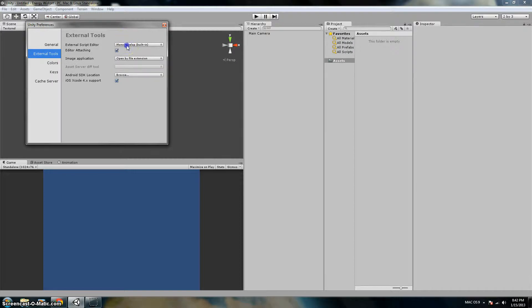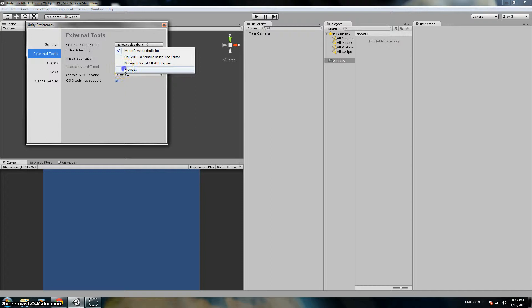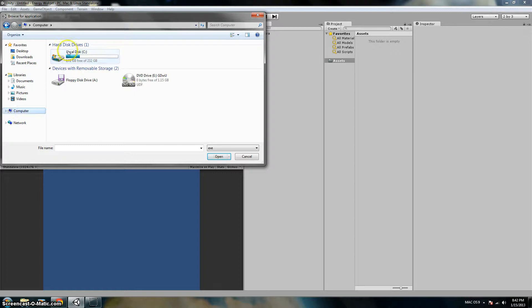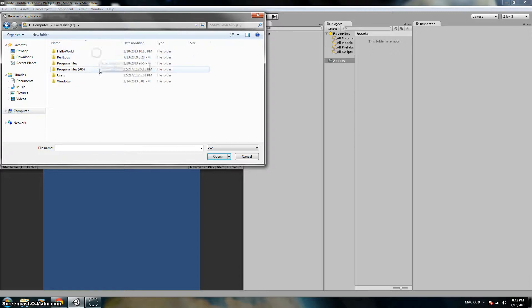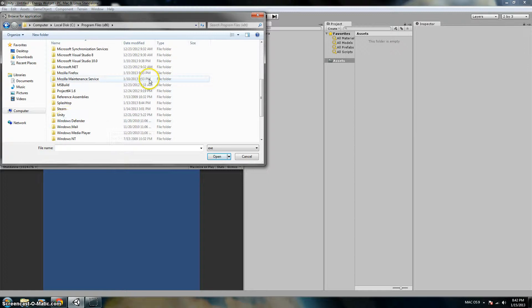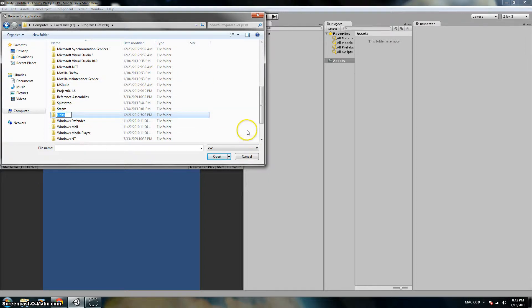Okay, so you want to go to Browse. It's not going to be in your folder, it's going to be in the Computer, Local Disk, Program Files x86.